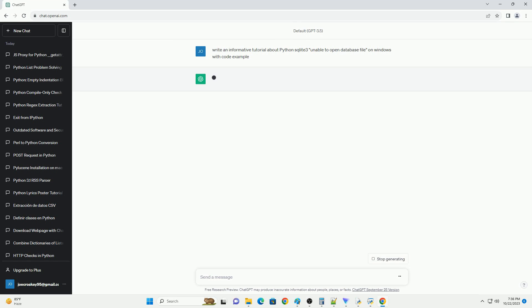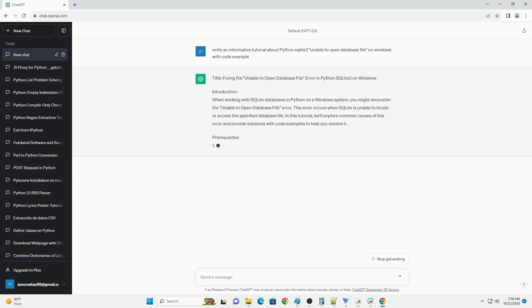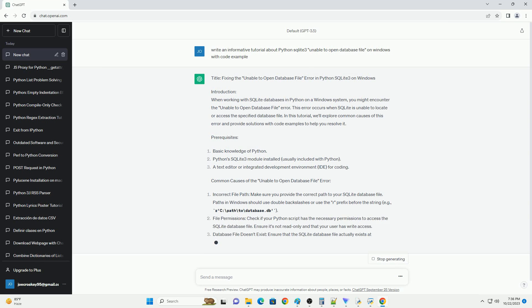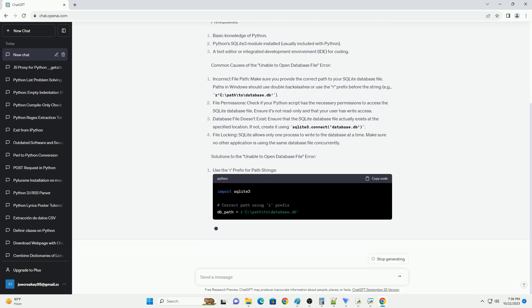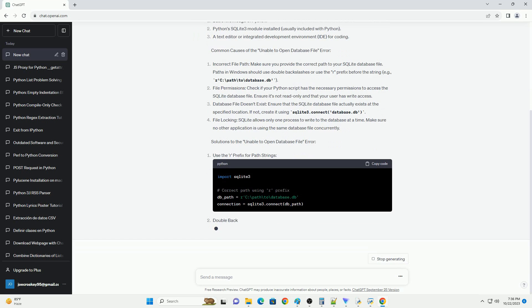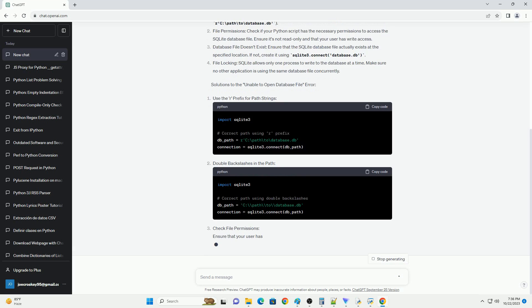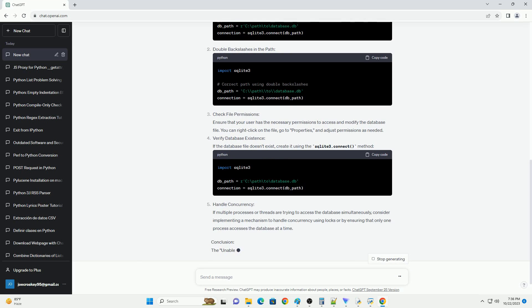Fixing the Unable to Open Database File Error in Python SQLite 3 on Windows. When working with SQLite databases in Python on a Windows system, you might encounter the Unable to Open Database File Error. This error occurs when SQLite is unable to locate or access the specified database file. In this tutorial, we'll explore common causes of this error and provide solutions with code examples to help you resolve it.